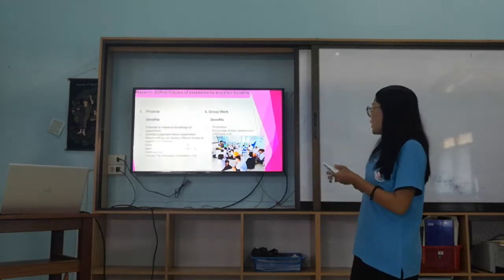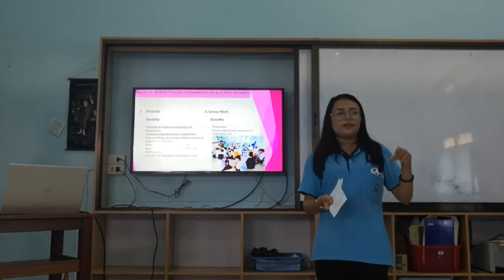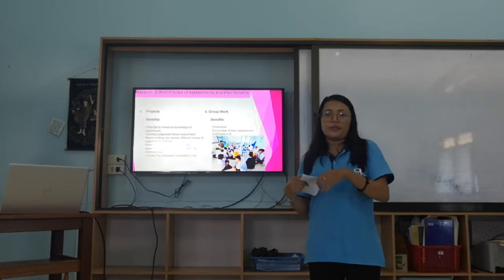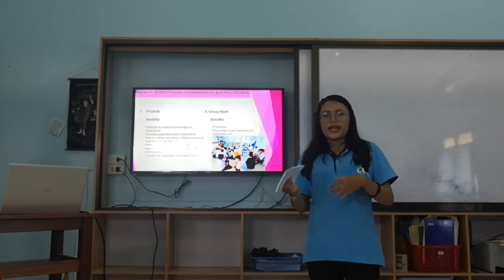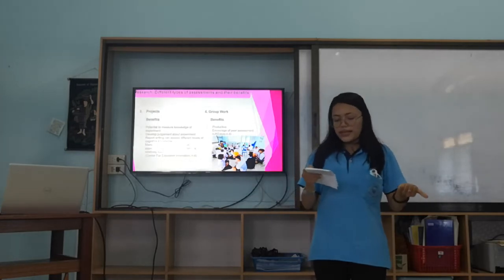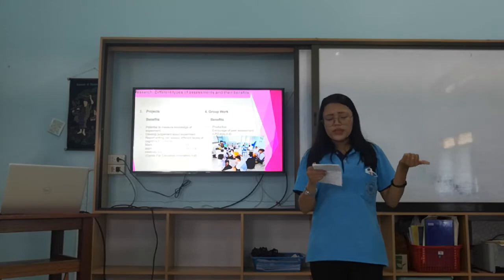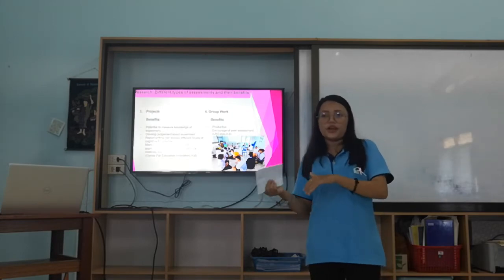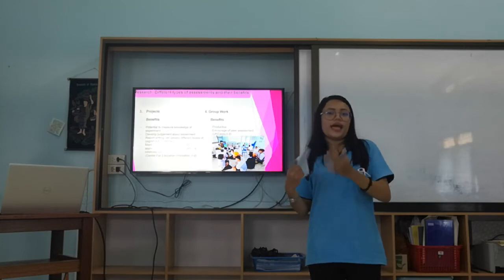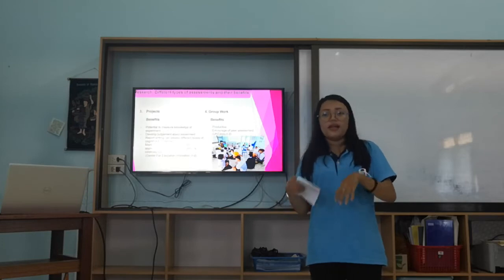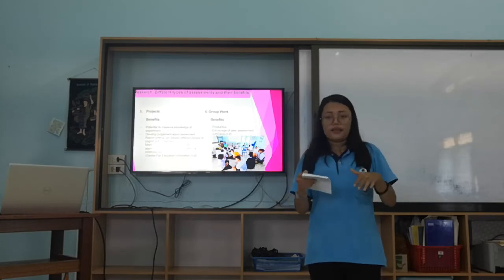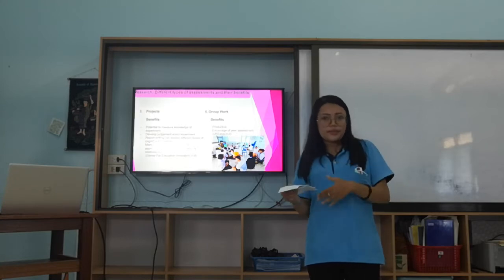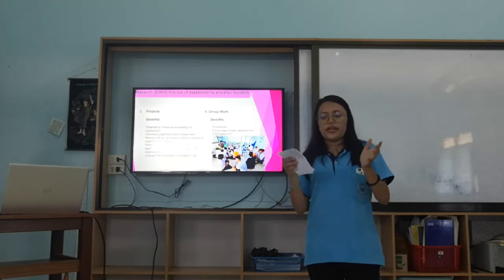The fourth type is group work. Working individually versus working as a group can be very different. Working as a group can be more productive. Students can also be assessed through peer assessment because working as a group allows students to help each other and learn from each other. It can also involve attitude assessment.